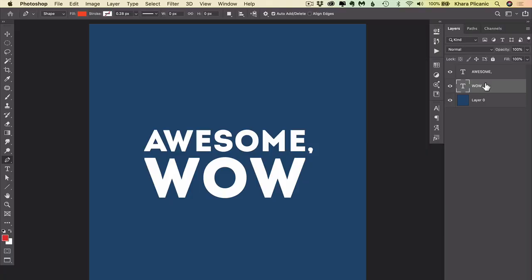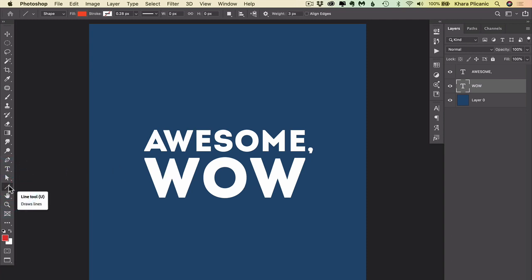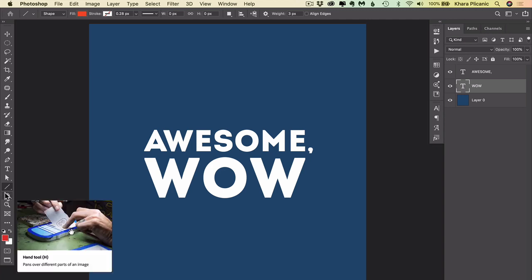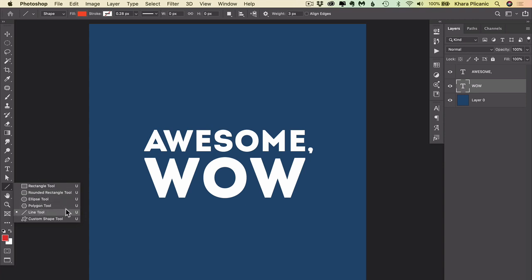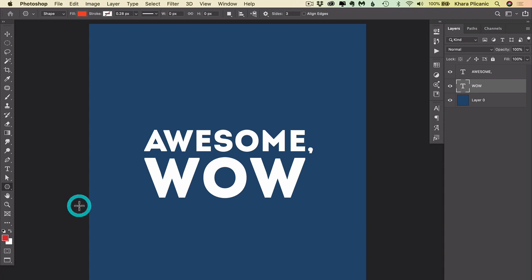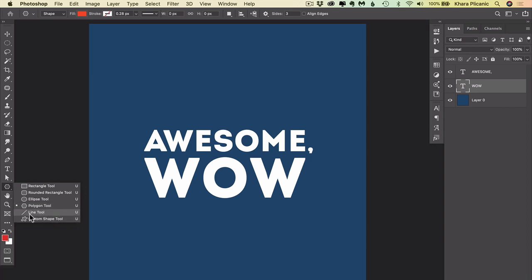First thing I want to do is create some guides so we know the proper angle to have the shadow come off at, and so that the shadow will match from one letter to the next. It just takes out a lot of guesswork. So I'm going to draw the guides using the line tool. This is part of the shape tool family. You can press the letter U on your keyboard to grab the shape tool family and then select the line tool.